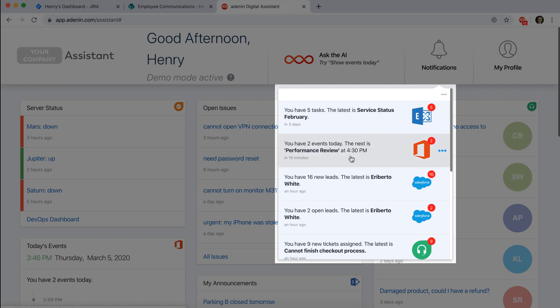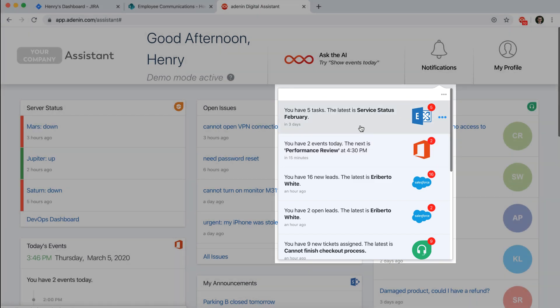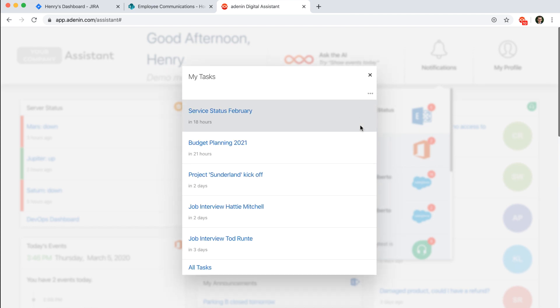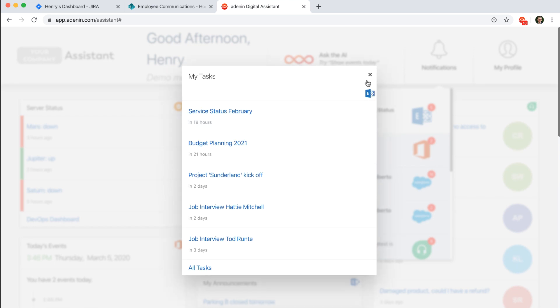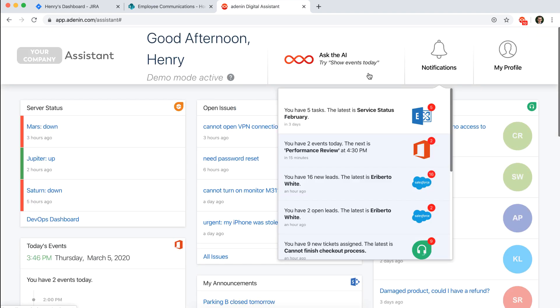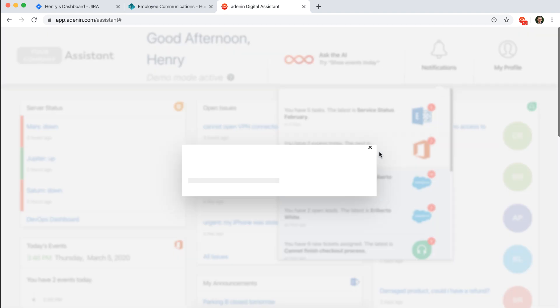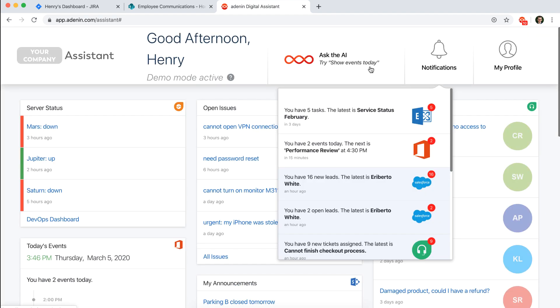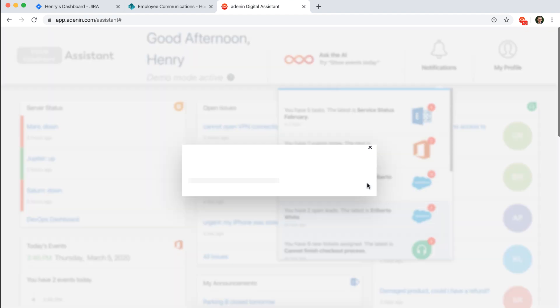But I could simply start clicking any one of them and it will open up the card inside a modal. So here those are my tasks, I can see events which are due or new leads I have in Salesforce.